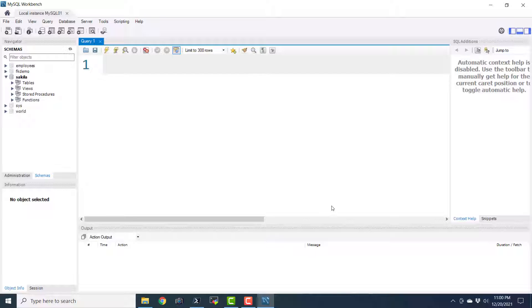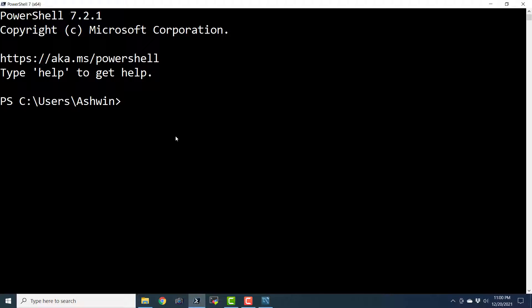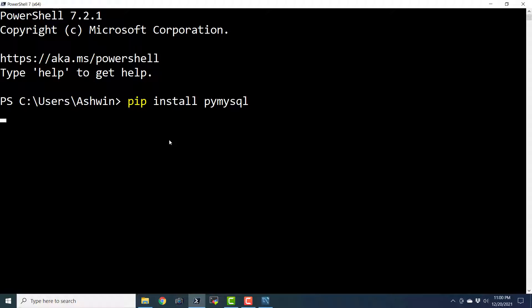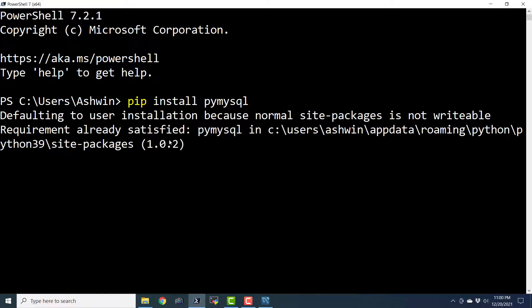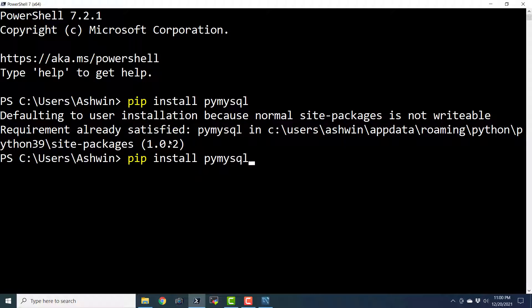For that, we need to install a few libraries. The first library is pip install PyMySQL. This library is going to help us to connect Python programming language to MySQL engine. We also need to install another library known as cryptography. This library is required for logging in to the MySQL database using PyMySQL.